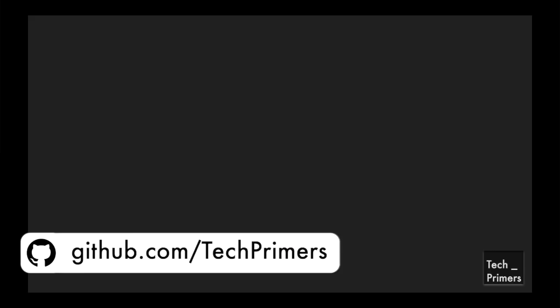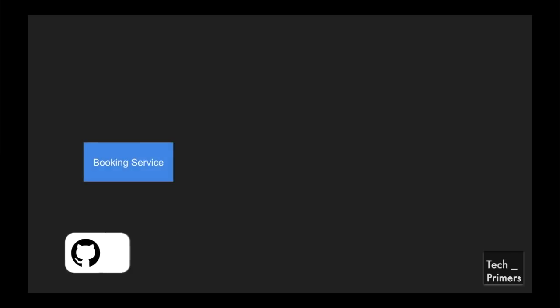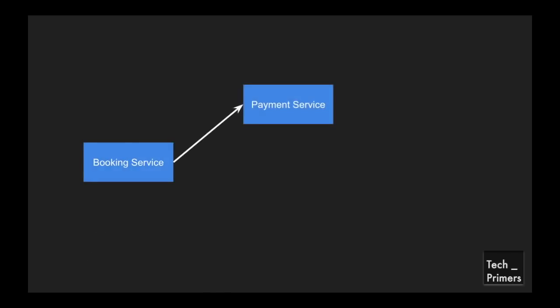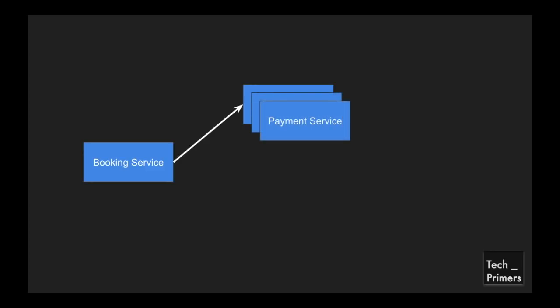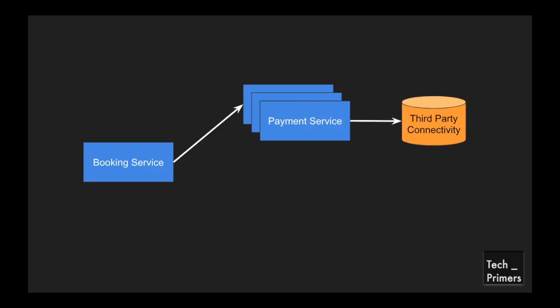To explain client-side load balancing, let's take a simple architecture of a booking application. The booking application has a service called booking service, and the booking service is going to talk with a payment gateway. To make it a bit complex, let's add multiple versions of the payment service — imagine three different instances of the payment service to ensure a resilient payment service. This payment service connects to third-party applications via connectivity platforms like REST or MQs.